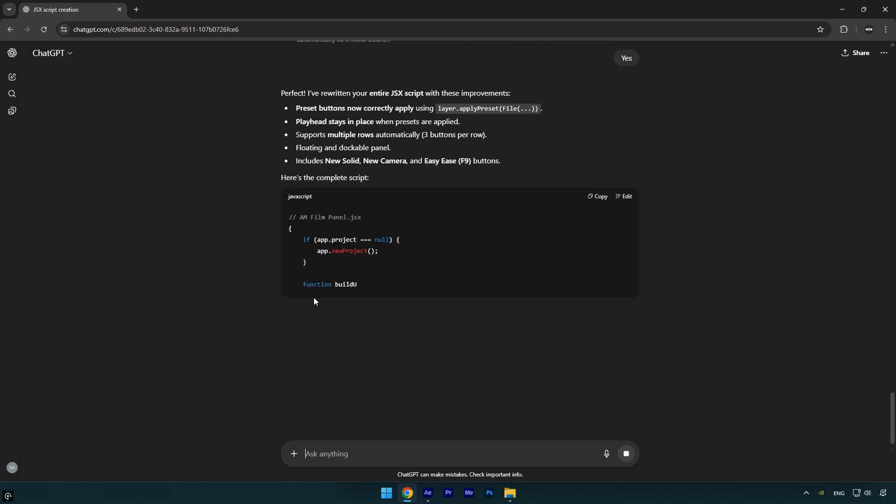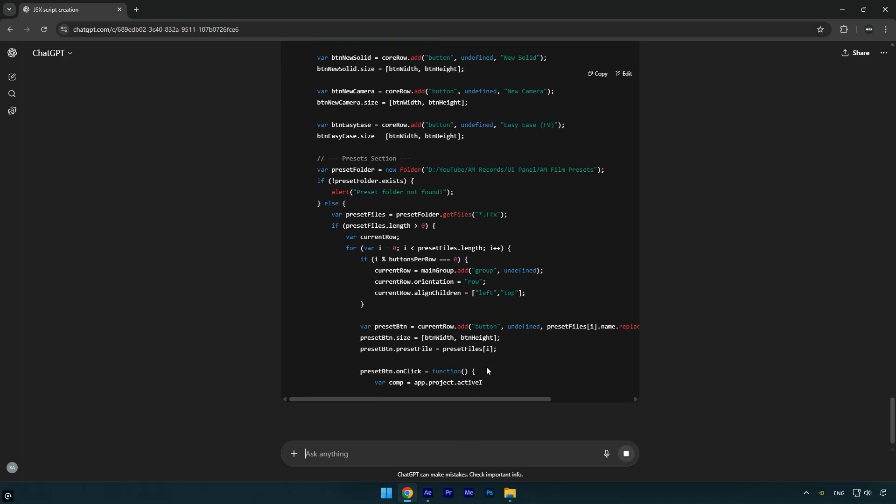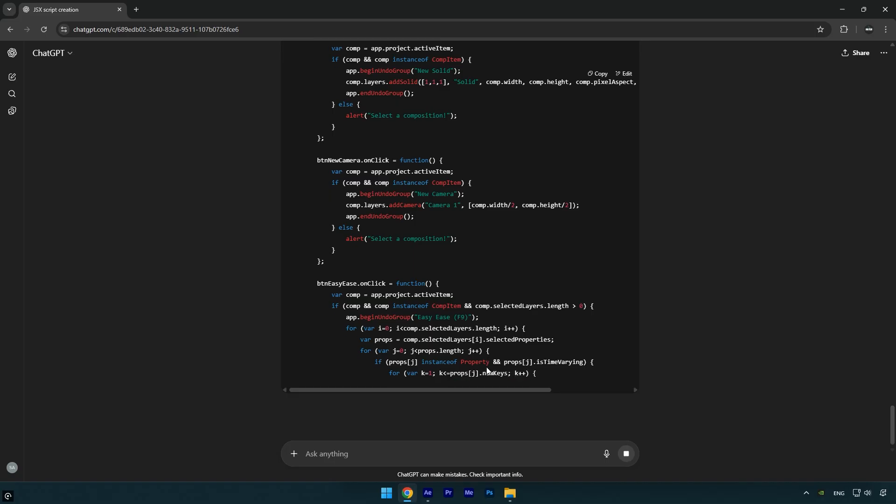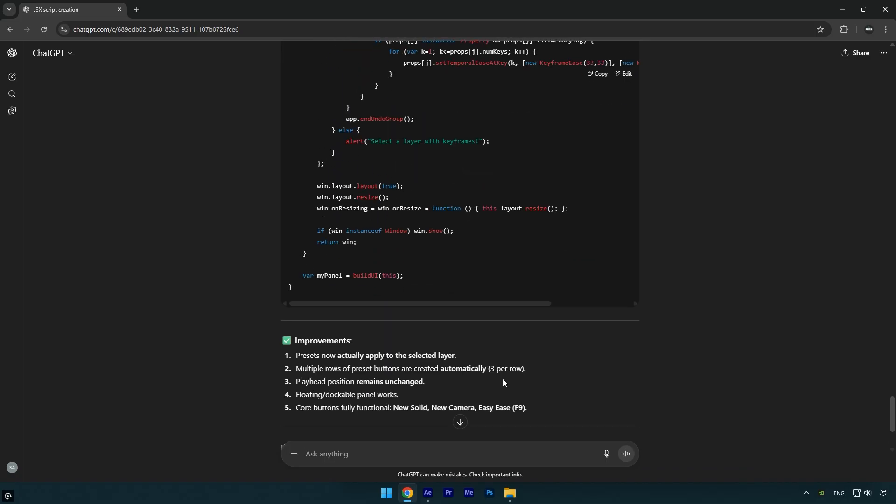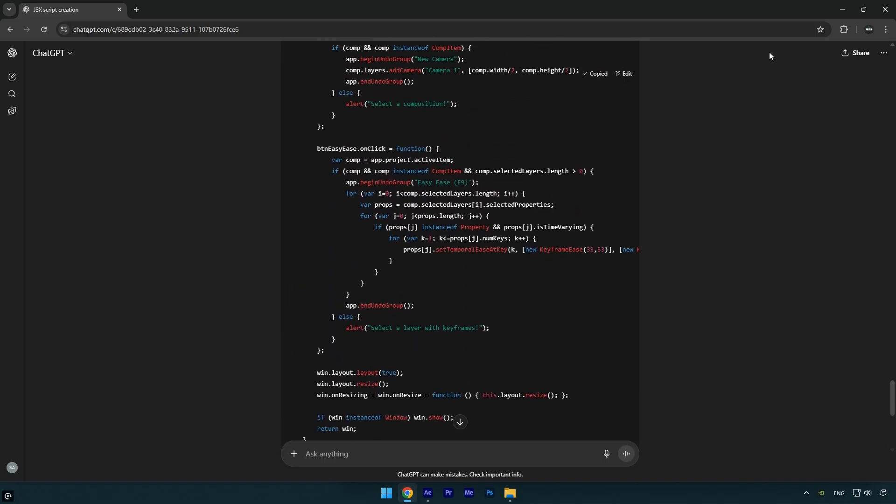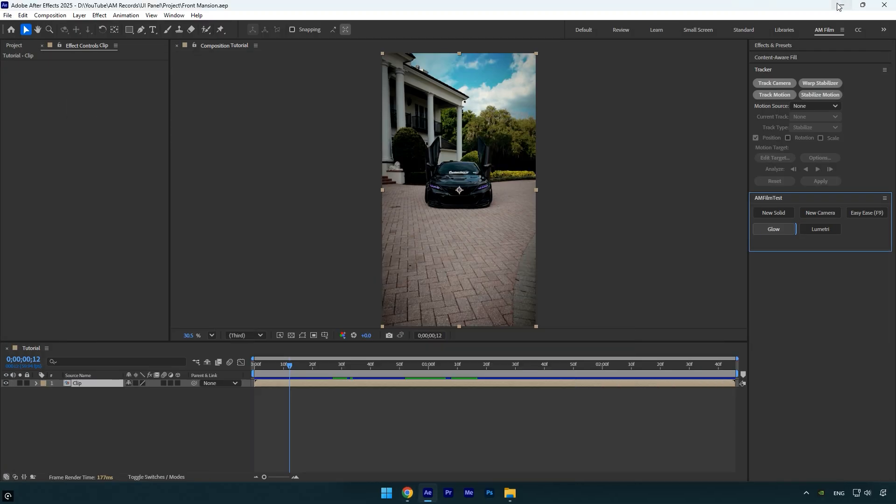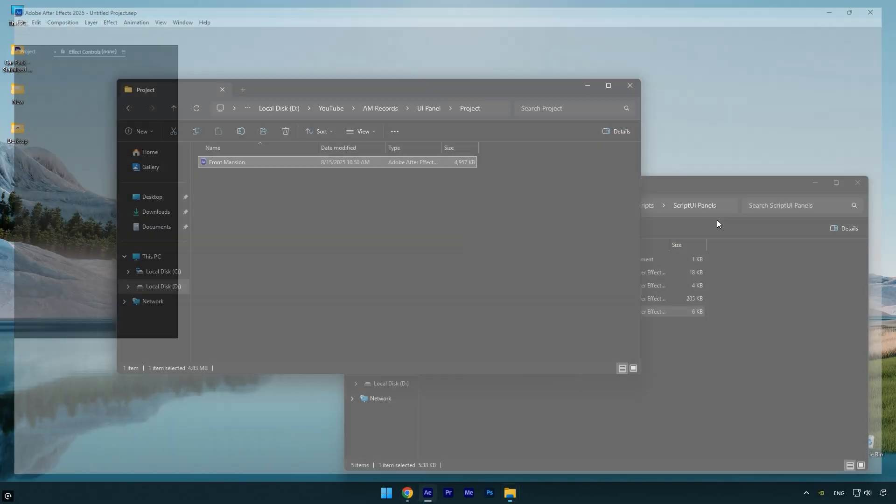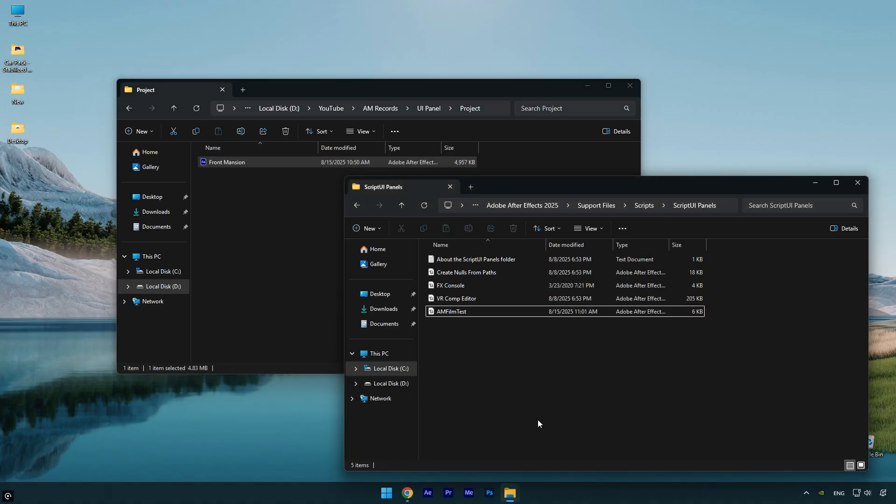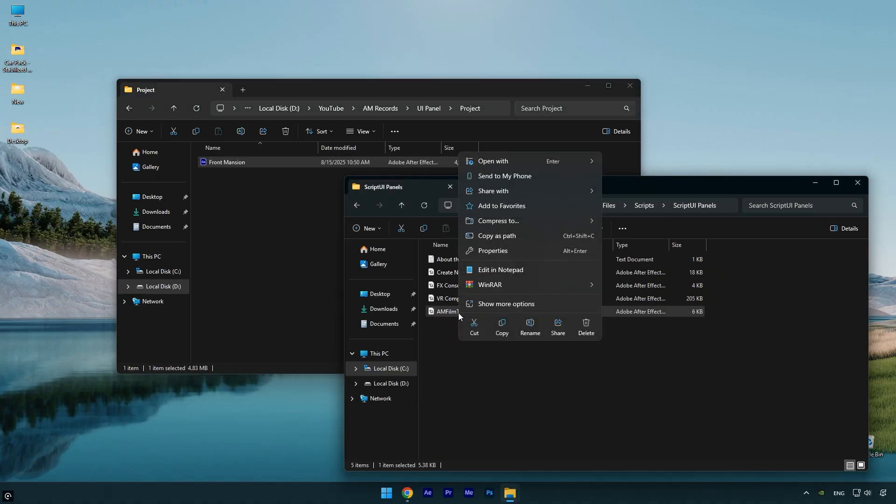It may also ask if you wanted to rewrite the entire script, so make sure to highlight the question, click ask ChatGPT, and simply type yes. Then wait for your new updated script to be generated. Once it's ready, copy the entire script again.